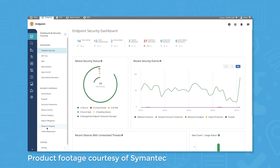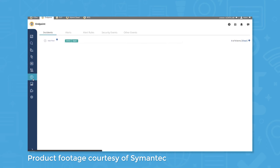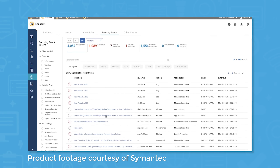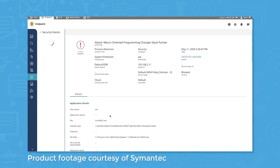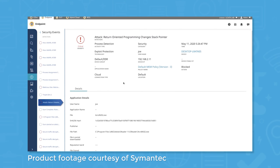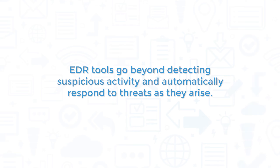EDR solutions use forensic tools and analytics to further investigate suspicious activities stored in the database, including rare processes, unrecognized connections, volume of activity, data transfers, and more. EDR tools use this information to identify threat patterns, create alerts, and generate reports.